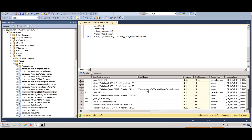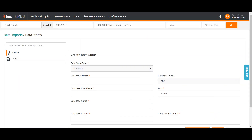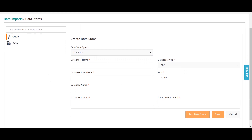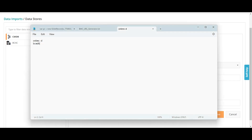This is our database. What we will do is first create a link to this database, and then through the Atrium Integrator job, we will import this data into our CMDB. Let me go back to the CMDB. I have to define a connection to that database. I will give it a name — let us say BCMDB. I need to define the host name.